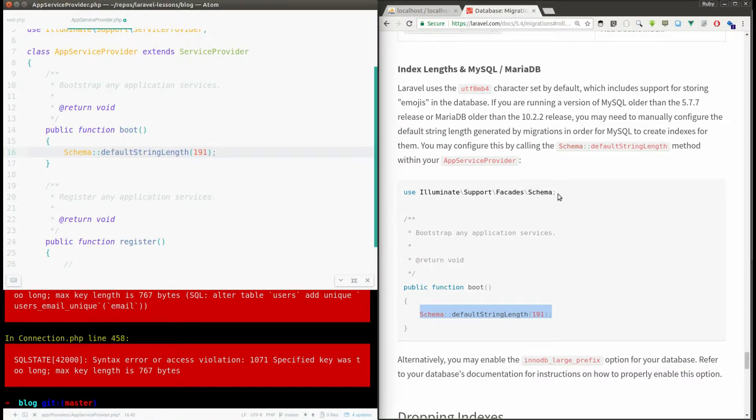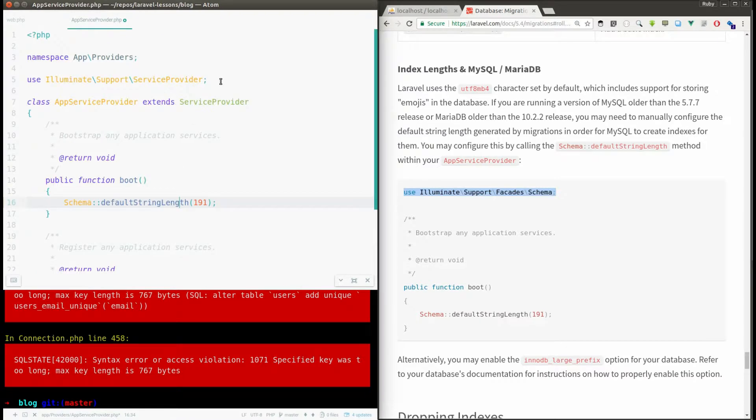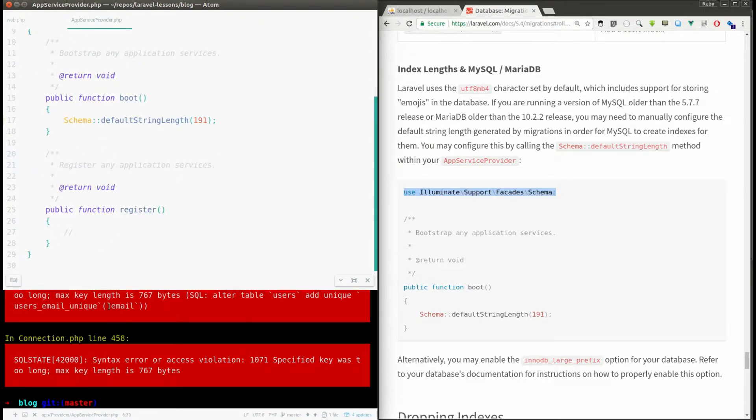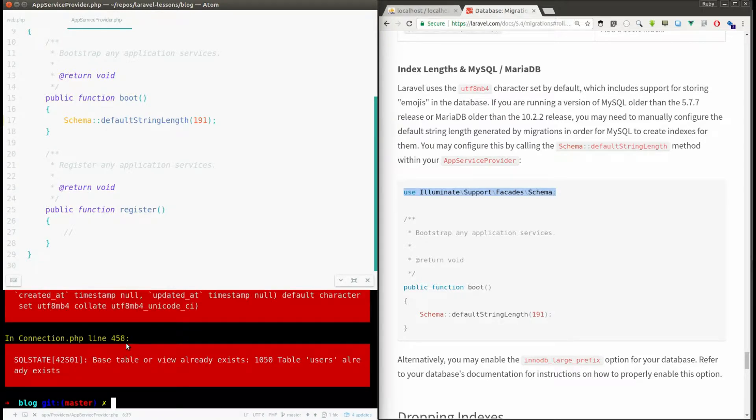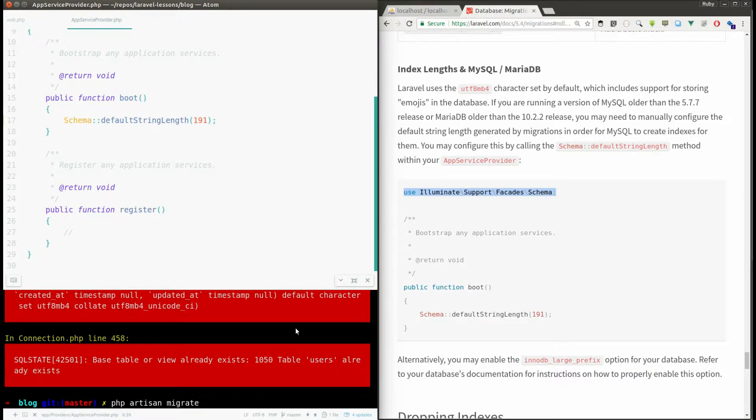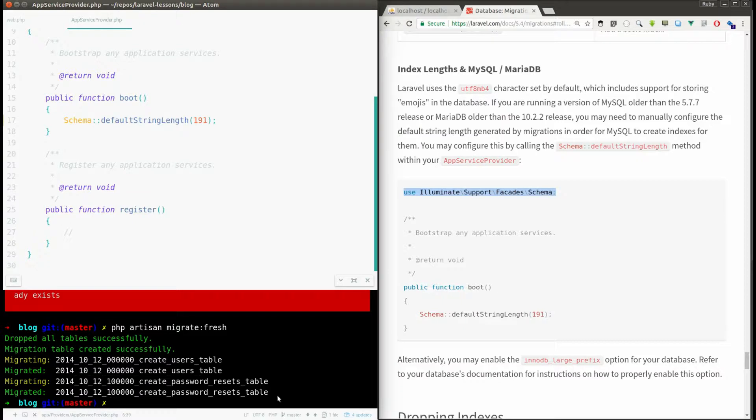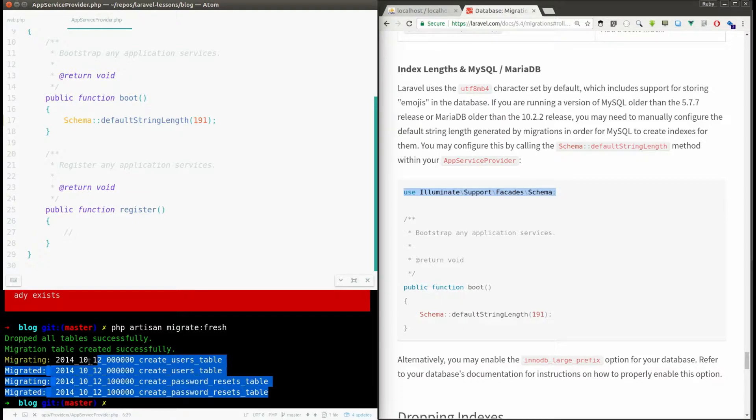I think now I can do the migrate. Okay let me do it quickly, migrate:fresh. Yes I'll say what this fresh means. So it says I have created these two tables.